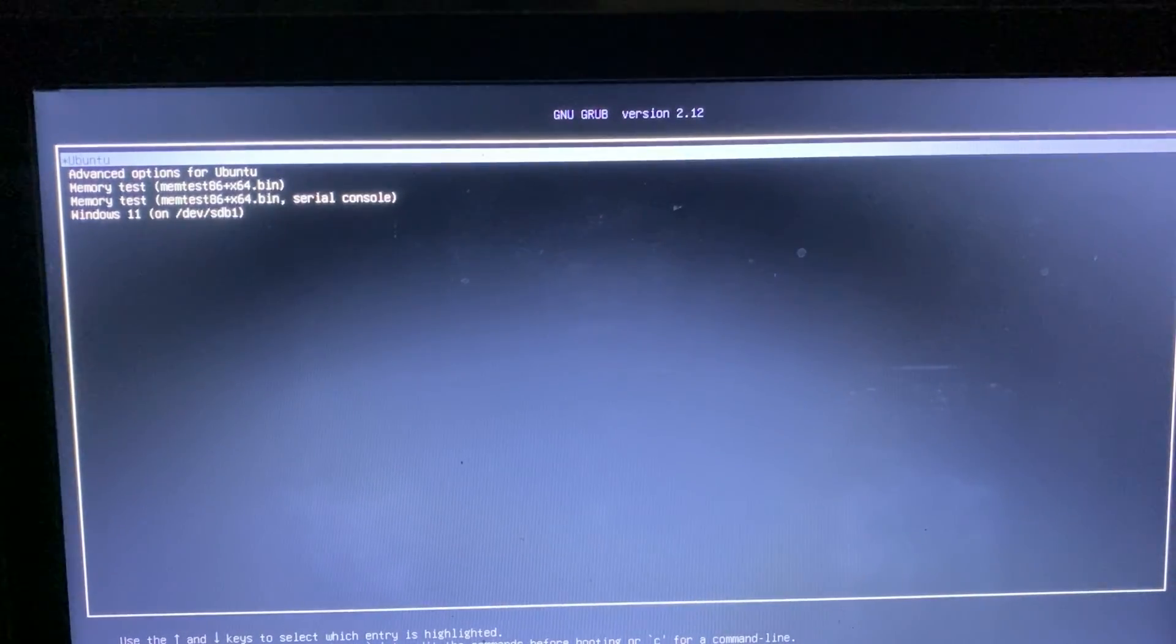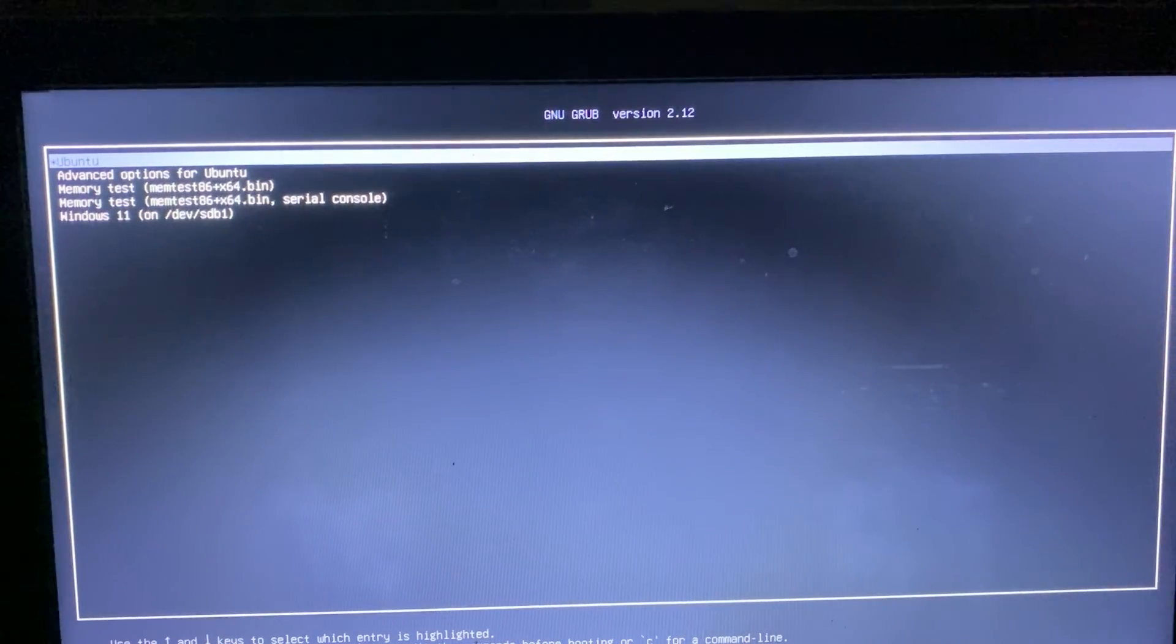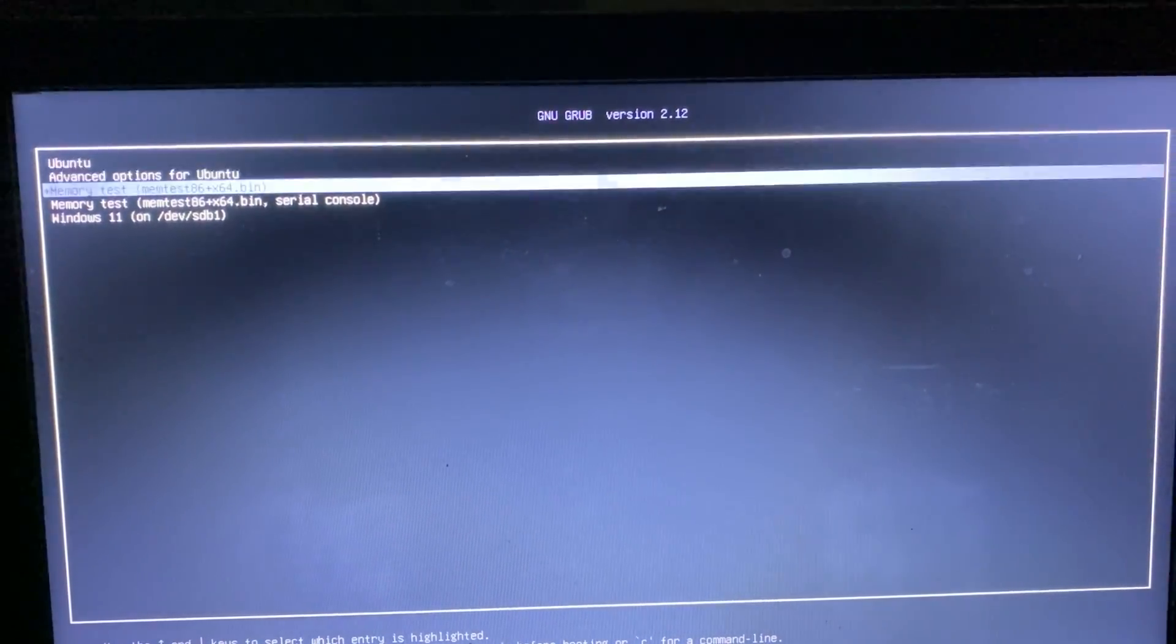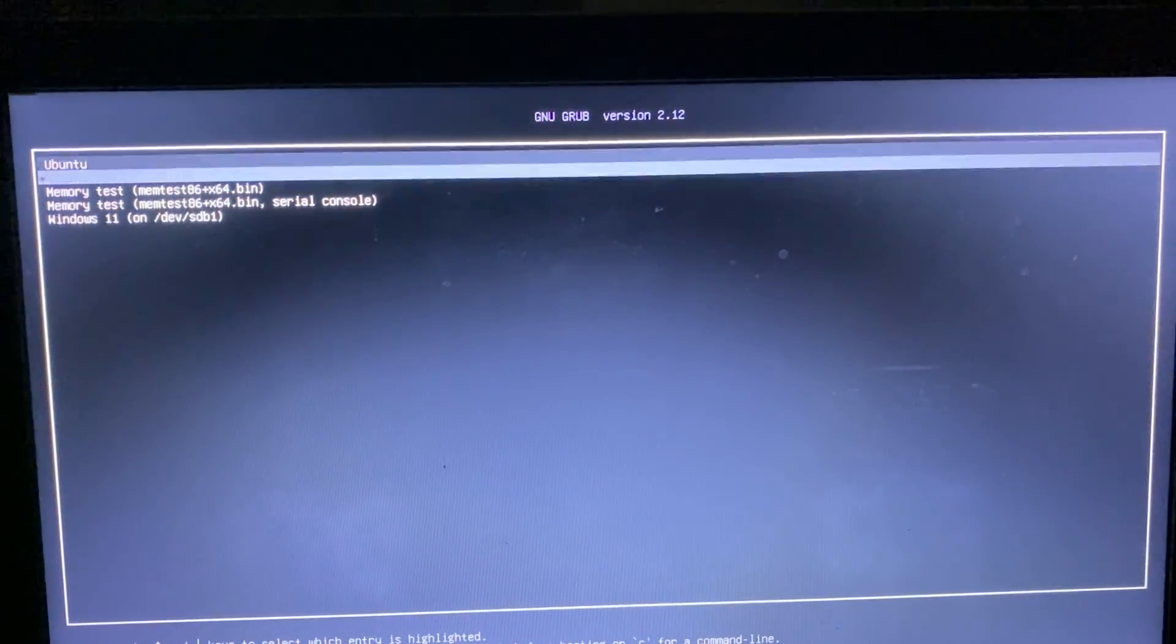Now, check if the dual boot menu appears. You should be able to choose the operating system you want to use.